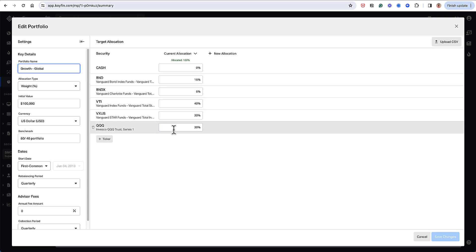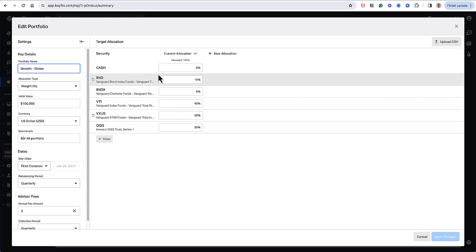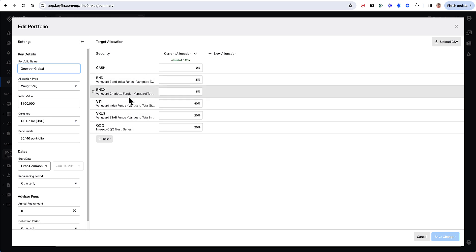So my allocation here is around 60-40 equity and bonds, but with some exposure to international and some more differentiated assets than just a plain old 60-40 portfolio.